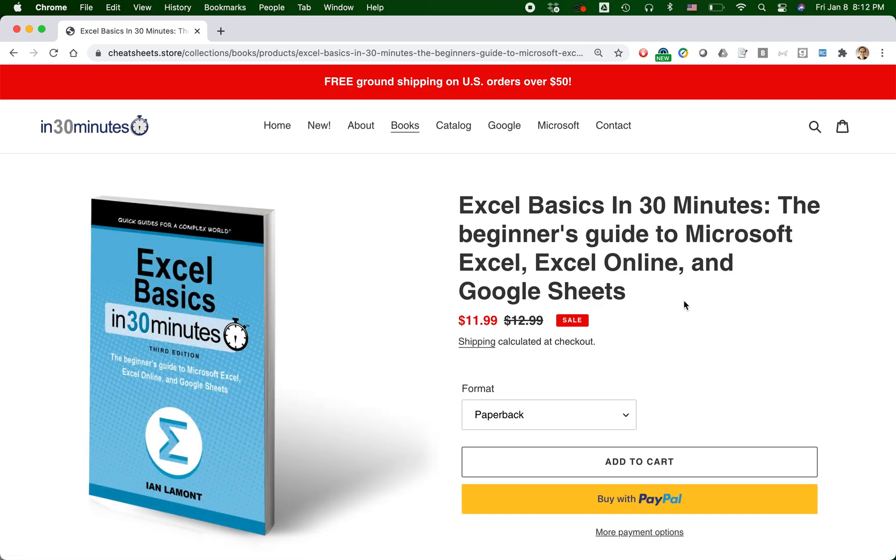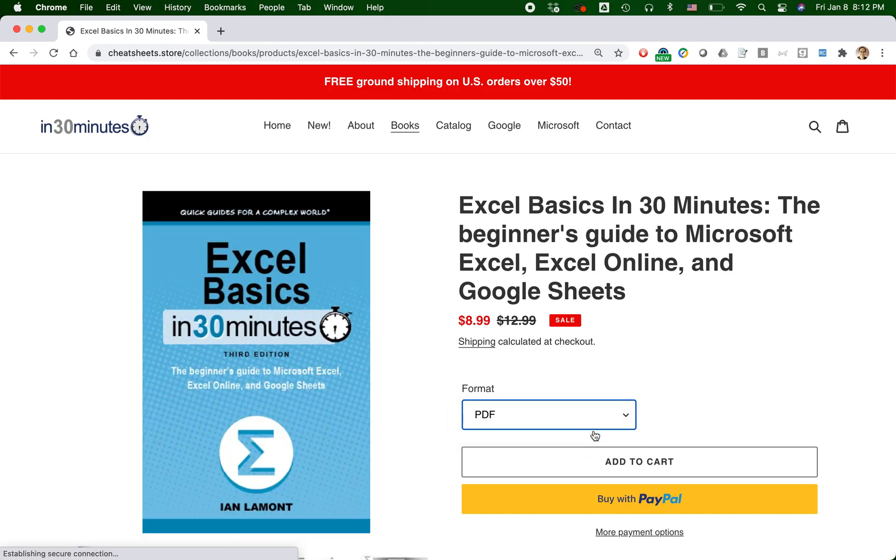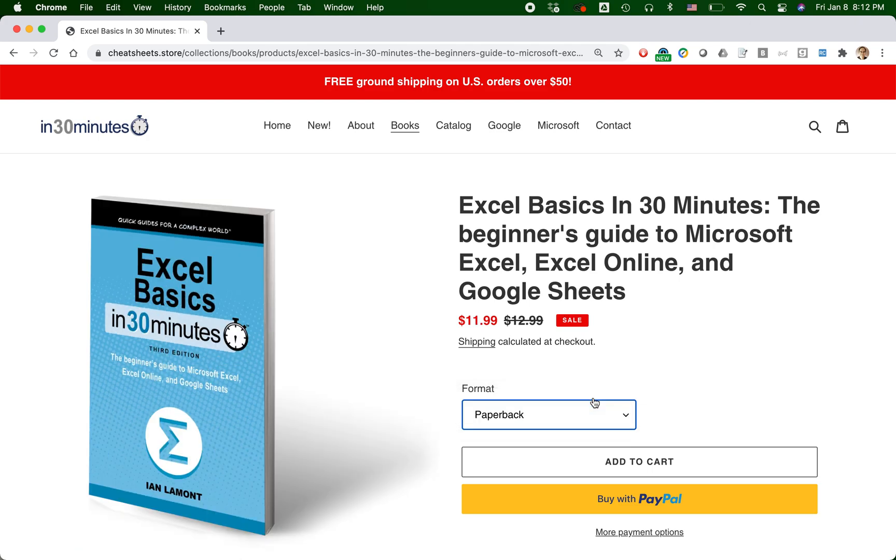And the reason is because the way I have the variants set up, the paperback edition shows first. The PDF edition costs $8.99 and is discounted from $12.99. So what I want to do is redo this page so instead of the paperback edition showing up first, the PDF edition shows up first. And here's how to do it.